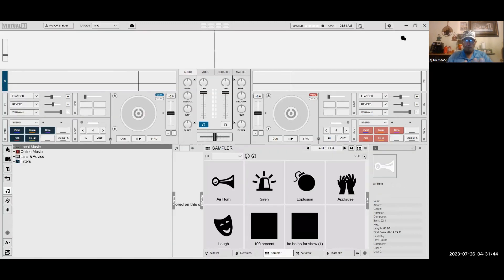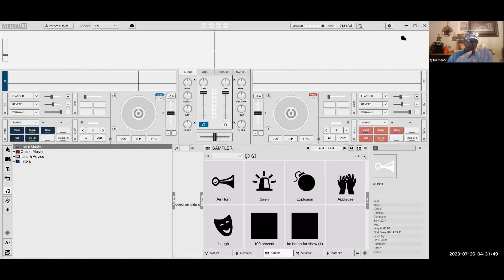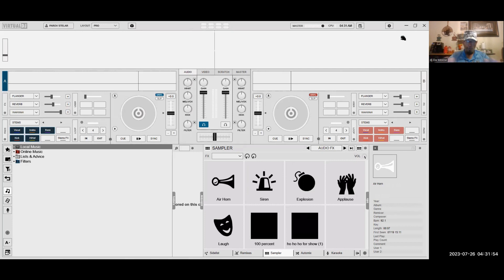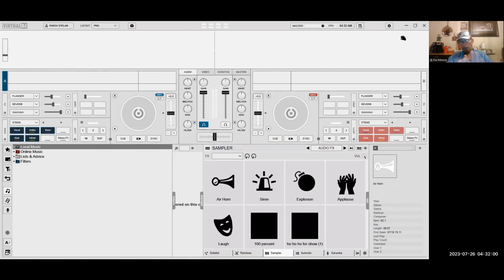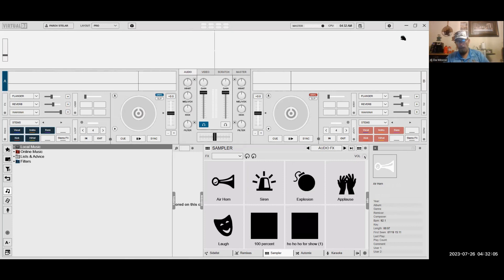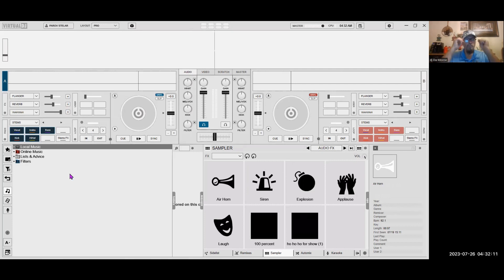I like this because you can minimize Virtual DJ a lot better than you can minimize Serato. Don't get me wrong, both programs work well. I'm not going to knock Serato at all because I tend to use Serato a lot. But I pretty much go to Virtual DJ as much as I can. So, let's go ahead and show you how to do this.